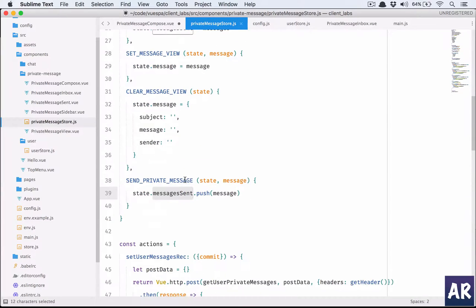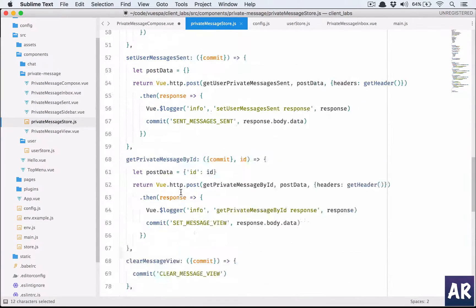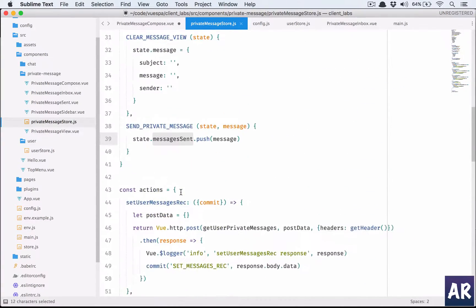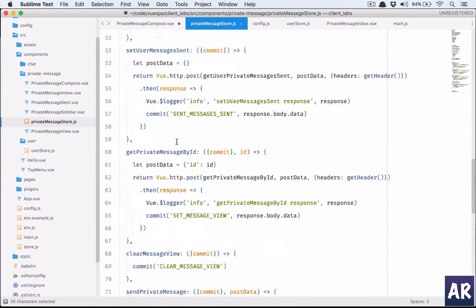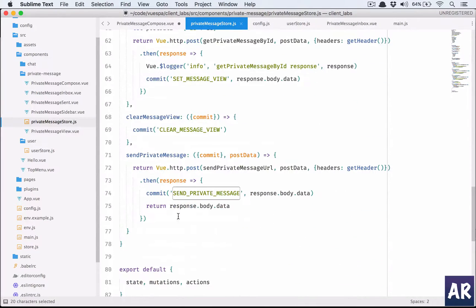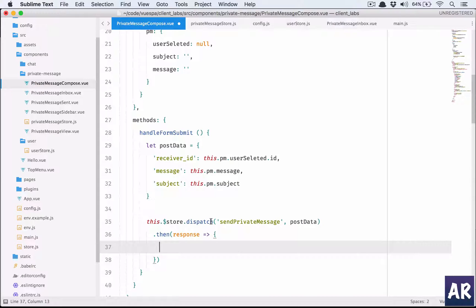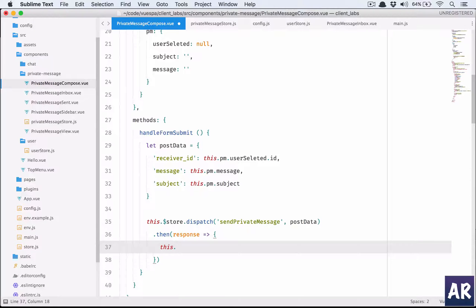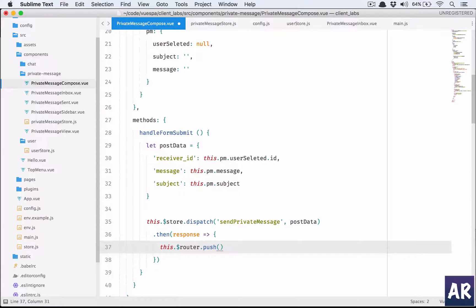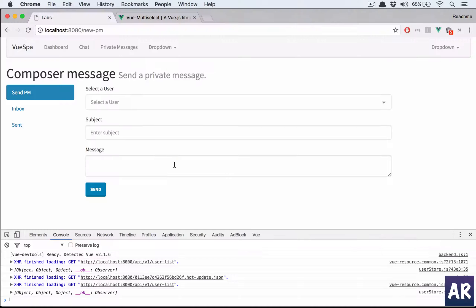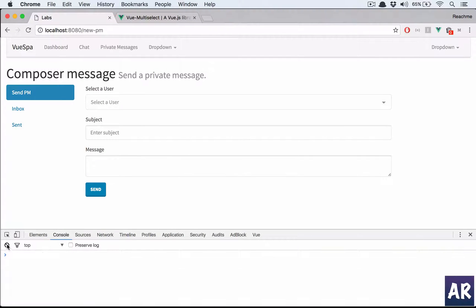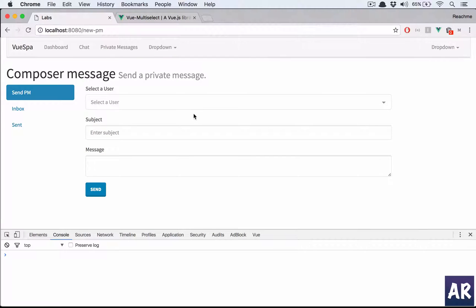Next, what do we want to do once we have a response? This.$router.push with name 'myPMs' - it's going to take me to the inbox. Let's check if things are working. I've saved everything.